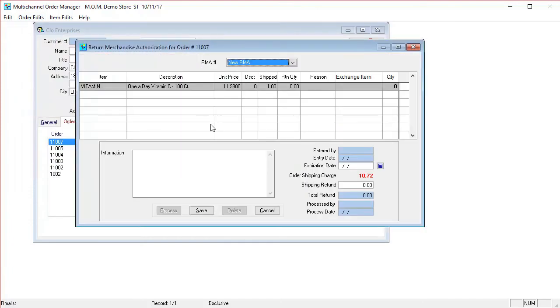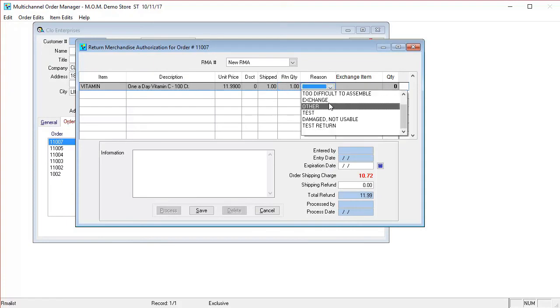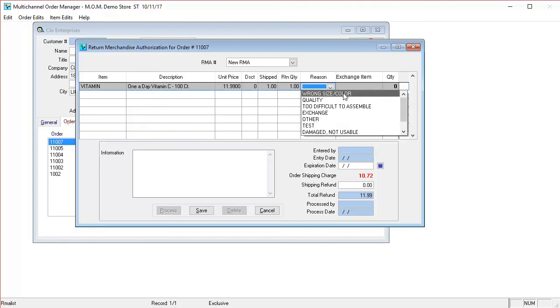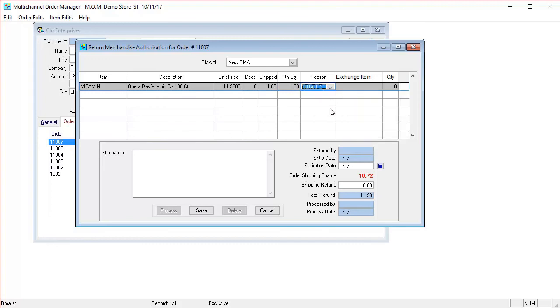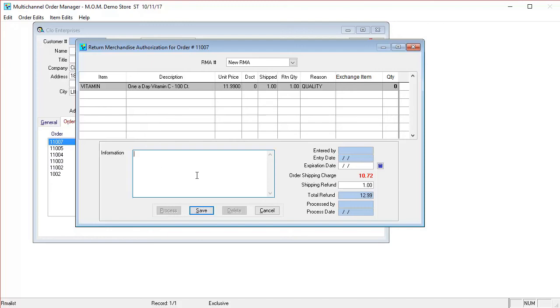When you choose that, it tells you you want to do a new RMA. You're going to put your quantity you want to return, the reason code, like we saw, so we're going to pick one. And then here, you can put an expiration date, you can do a refund on the shipping, and then you can also put any information for CSR, what to look for. If this is a special case, it's a one-time thing, you can put that information here so that it can be reviewed next time.